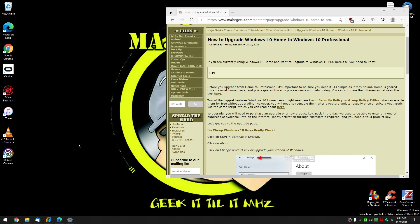Hey there geeks, Tim with MajorGeeks.com. Today we're going to show you how to upgrade your Windows 10 Home to Windows 10 Professional. Let's talk a little bit about how you're going to do it and why you're going to do it.